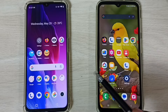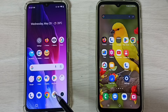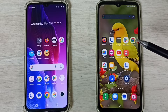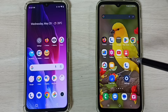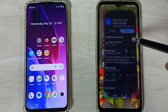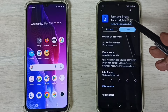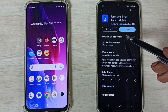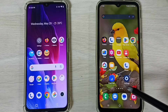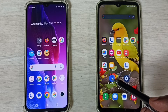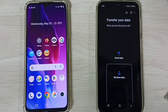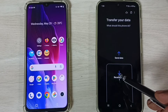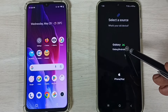Here you can see two Android phones — this is a Realme phone and this is a Samsung Galaxy phone. First, on the Samsung Galaxy phone, let me open the Google Play Store and install the Samsung Smart Switch Mobile app. I already have it installed, so let me open it and tap on the Smart Switch app icon, then tap on Receive Data.